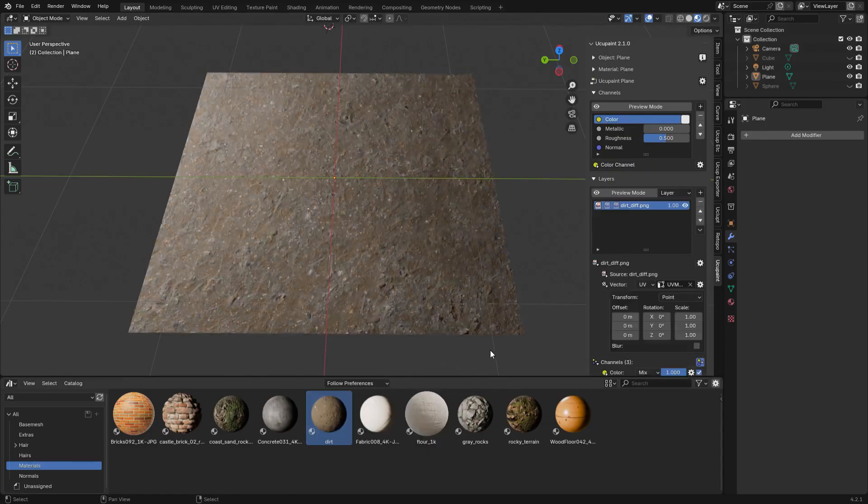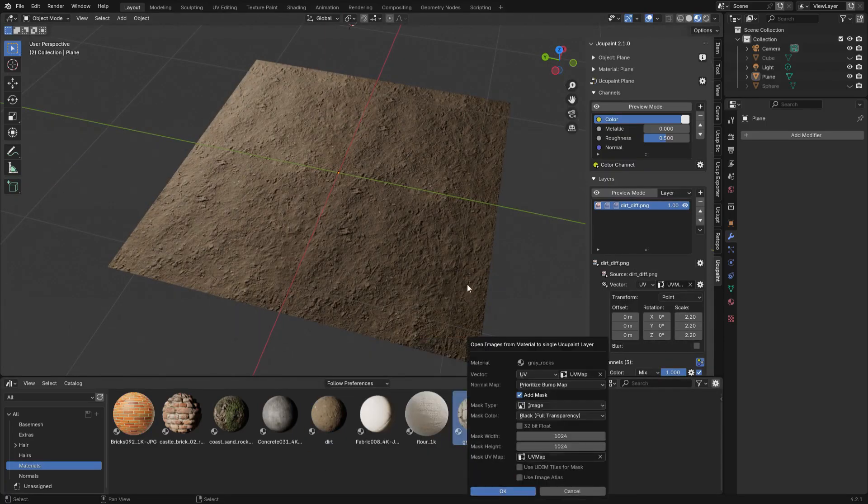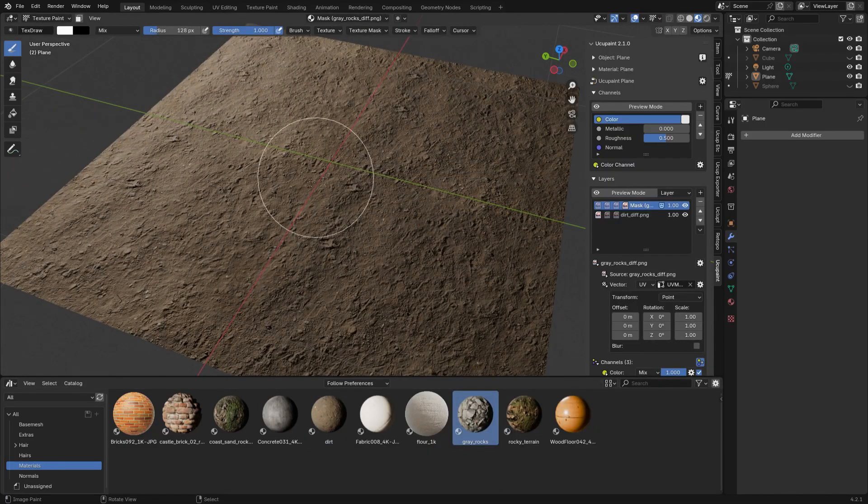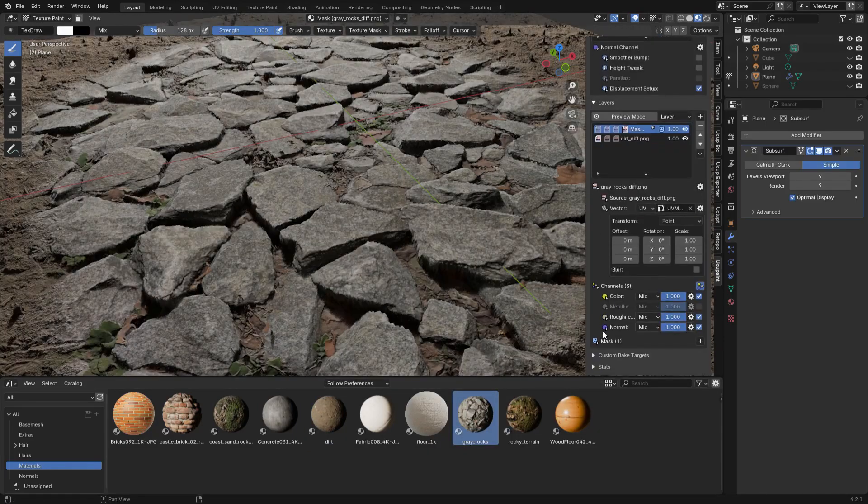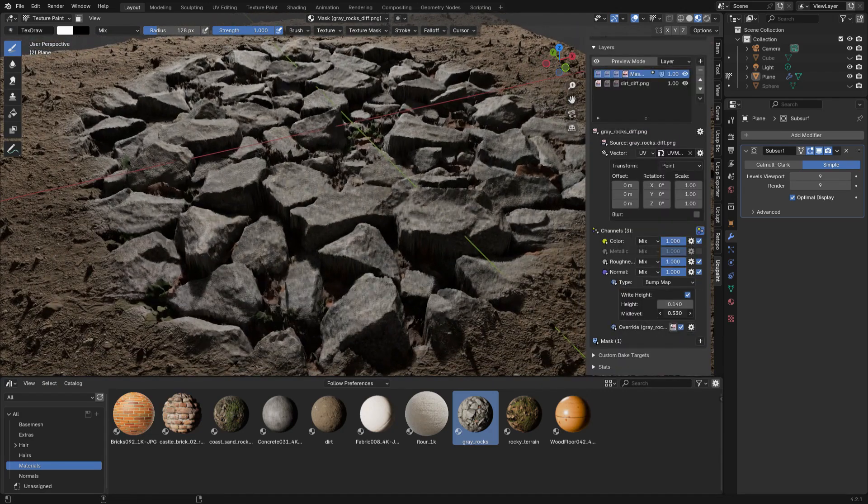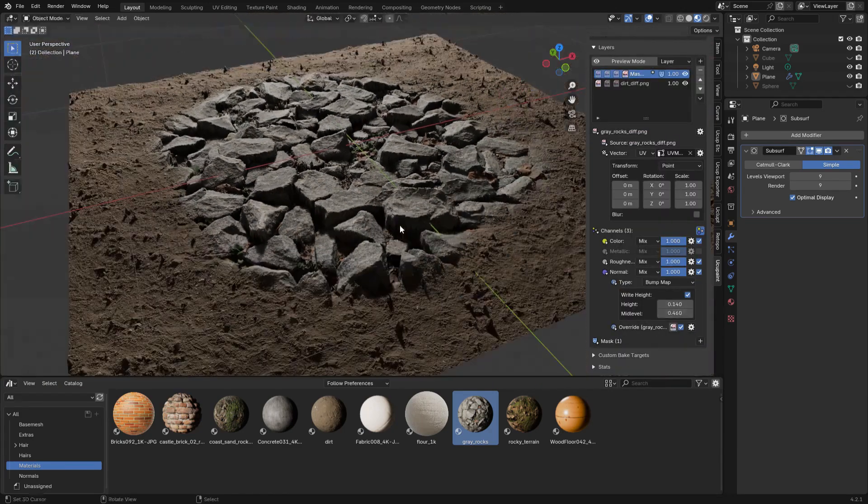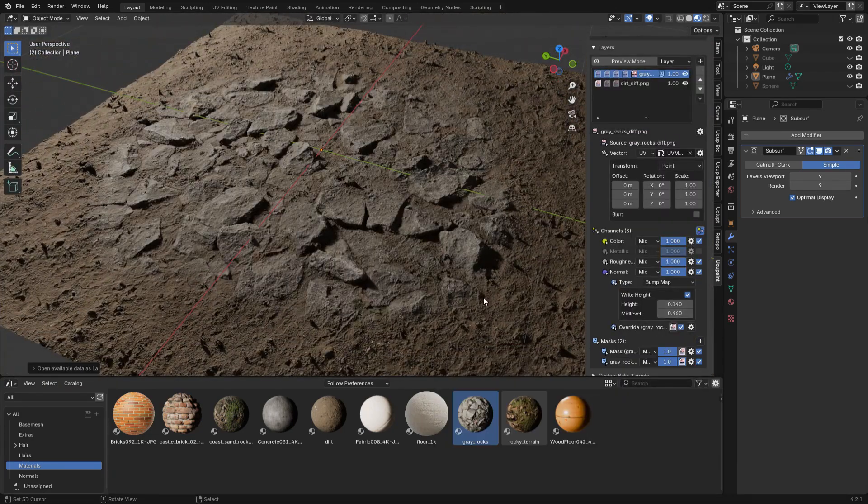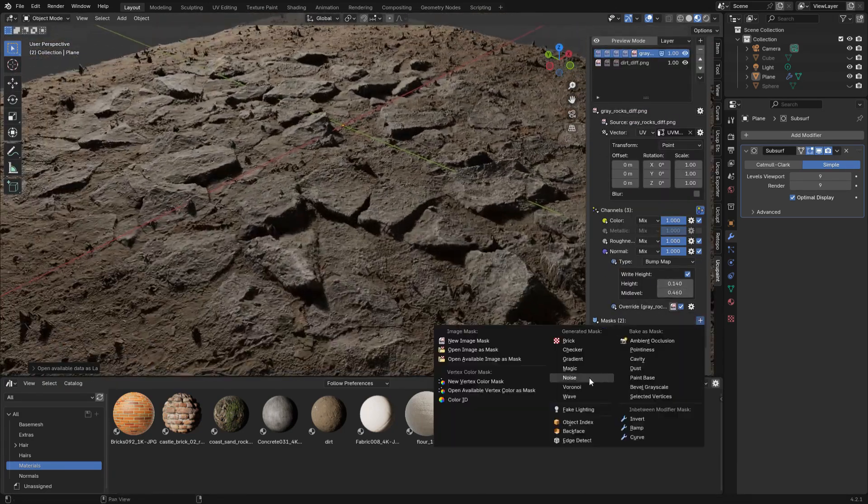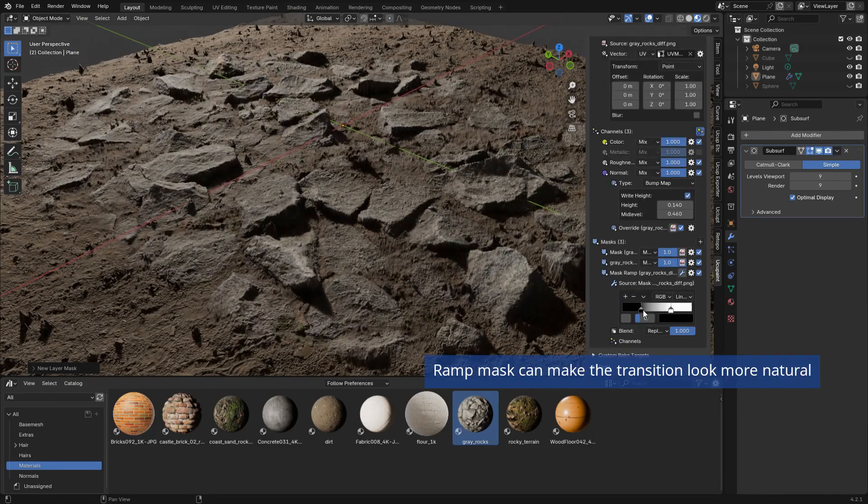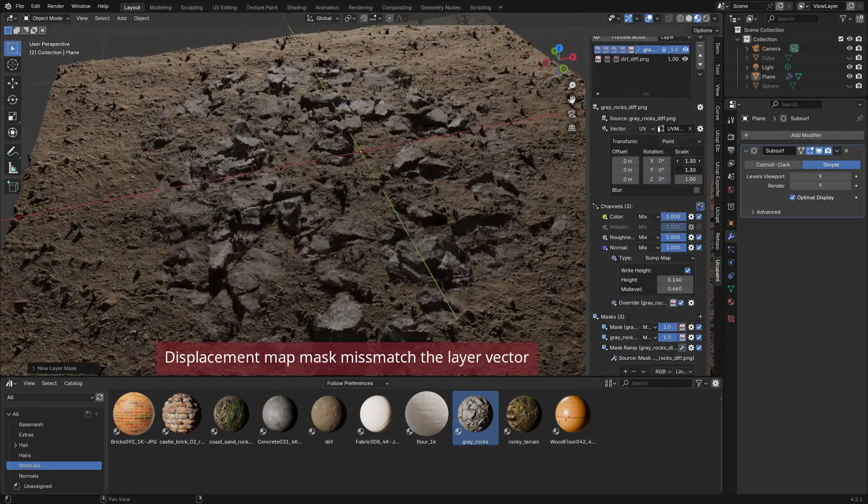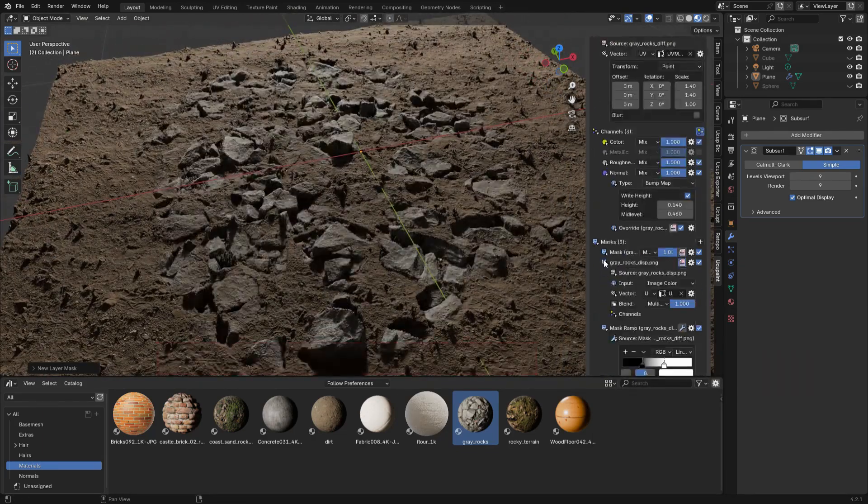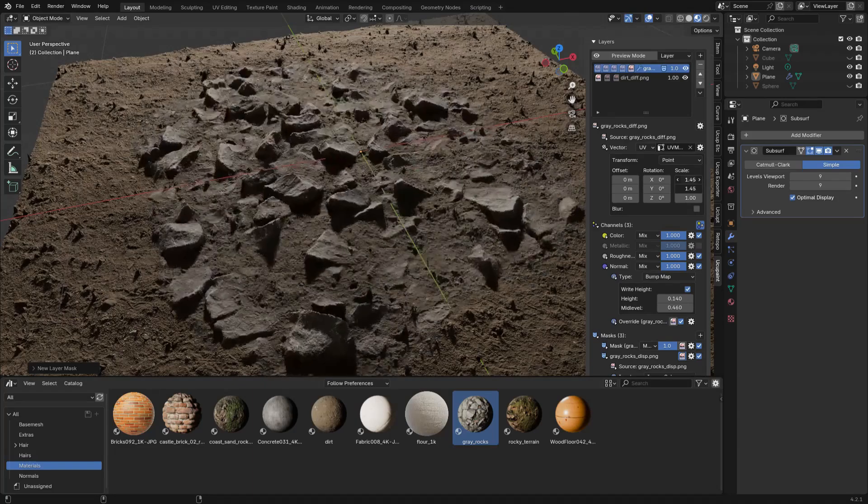Performance-wise, YukoPaint holds up well, even when stacking multiple layers across different material channels. It doesn't bog Blender down easily, making it useful for quick props, as well as more detailed assets. And multiple objects sharing the same material are handled efficiently too, so you don't get extra slowdown if you're painting across a scene.